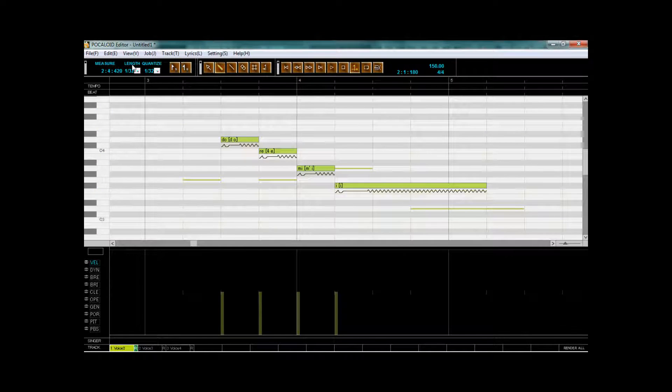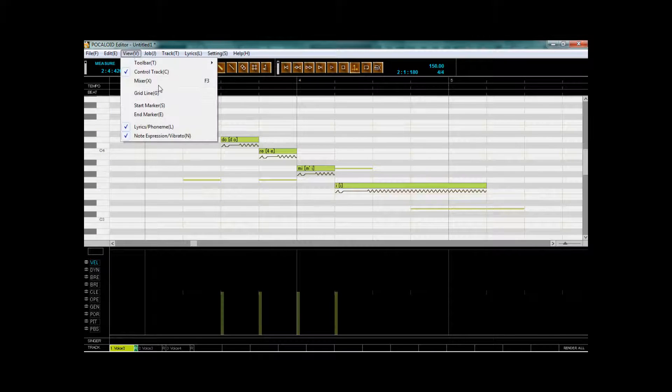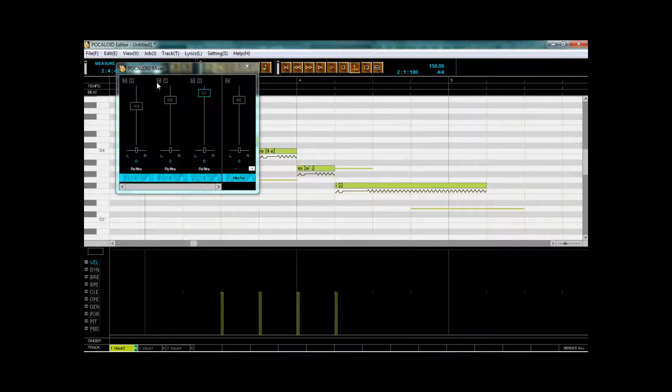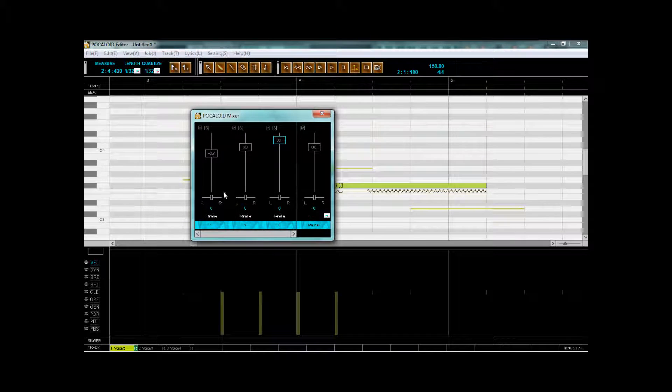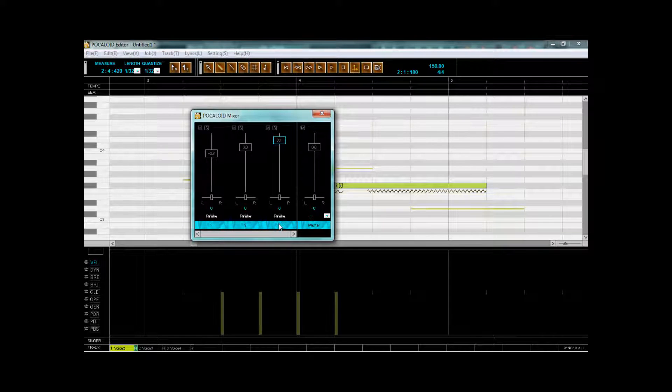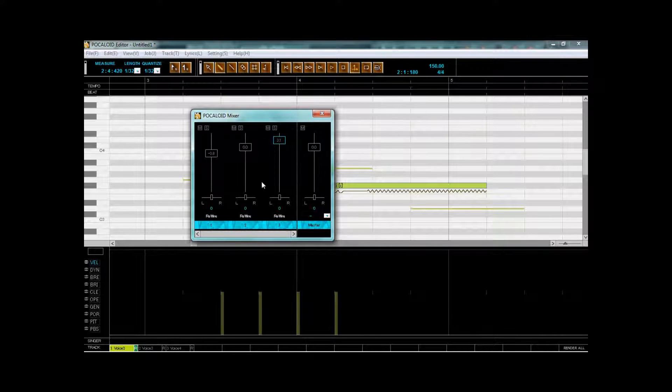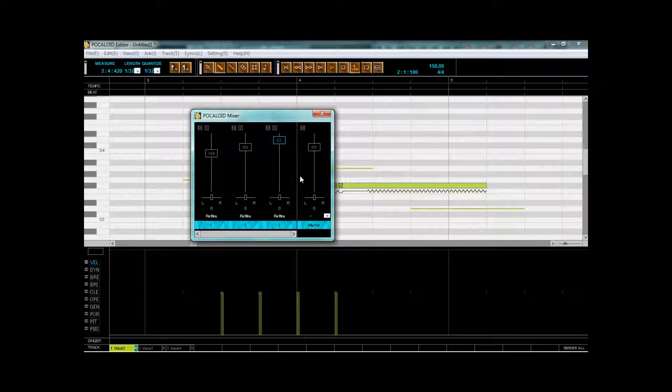And we can see it if we go to view and mixer. And here we have three different rewire tracks for each voice one: Miku, Gagpoid and Luca. And of course, the master setting.